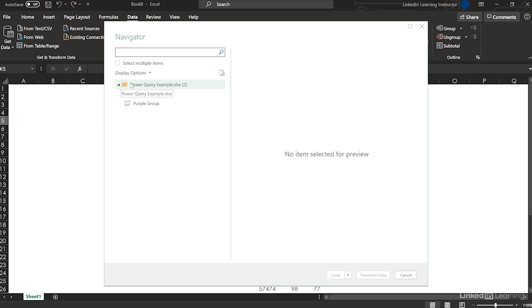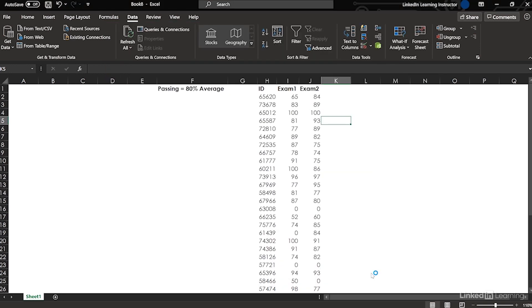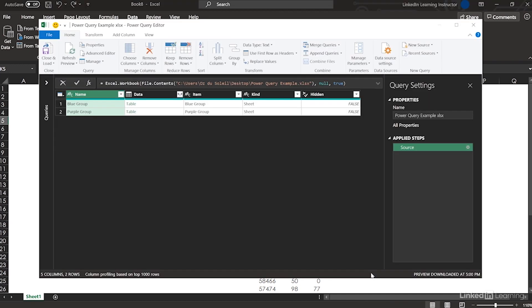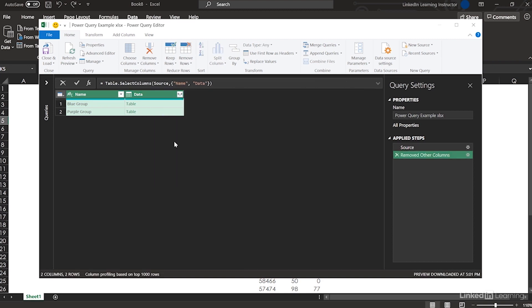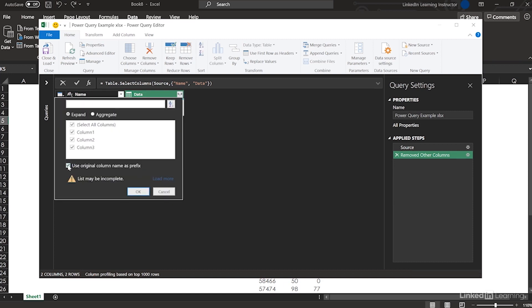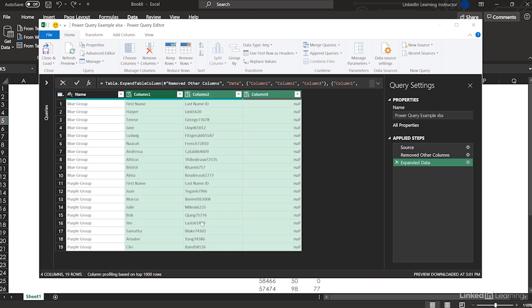I'm going to highlight the folder and then go to Transform Data. This is showing me the sheet name and our data is in that data column. With the name column already highlighted, I'm going to hold down Control, select the data column, right-click, Remove Other Columns. Now expand — I don't want to use the original column name as prefix. Look at that — there is our data.